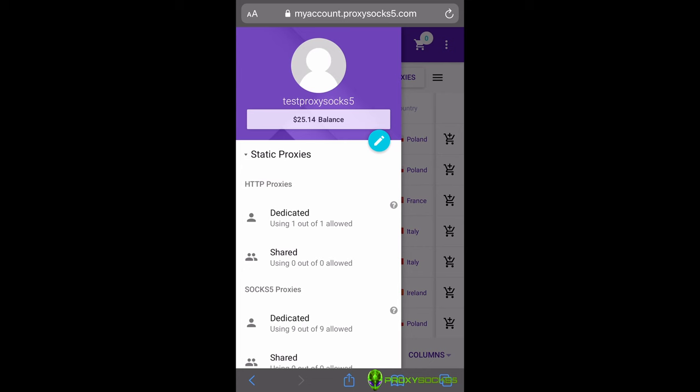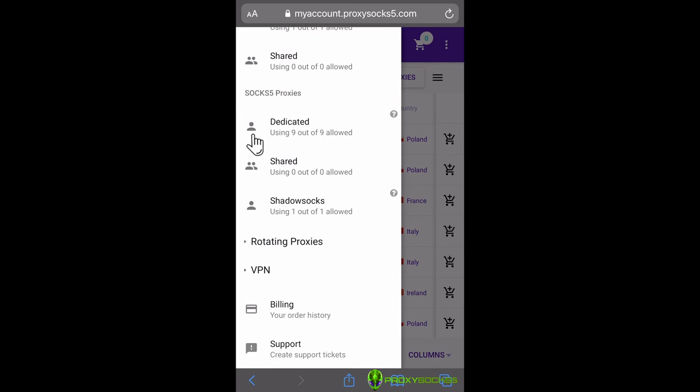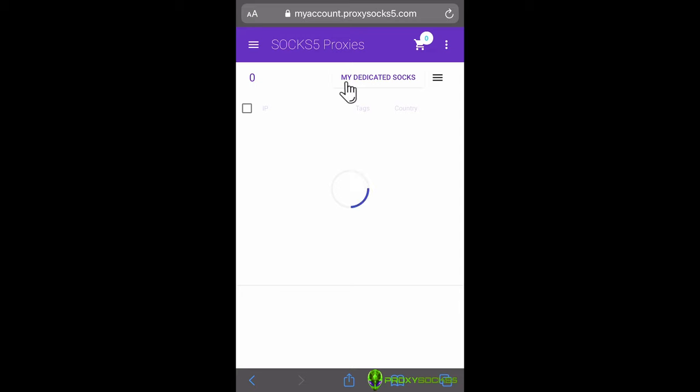First, go to your purchased SOX 5 proxies. For this video, I will use dedicated SOX 5 proxies.